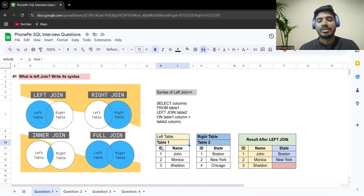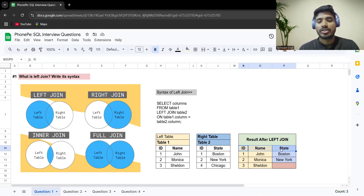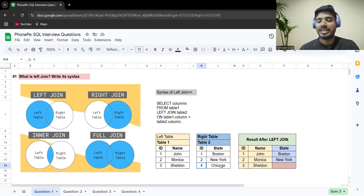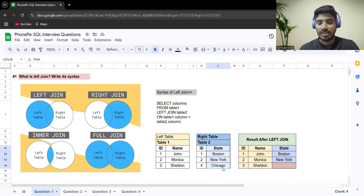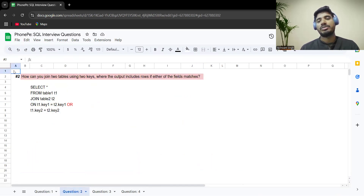If you're performing a right join, you write RIGHT JOIN; for inner join, INNER JOIN — and so on. Then you write the name of the right table (table2), followed by the joining condition. For example, if you want to join when the key is matching, you use an equal sign. Suppose table1 has ID and name, and table2 has ID and state — ID is the joining key. The left join takes all values from the left table (IDs 1, 2, 3 with John, Monica, Sheldon), and from the right table only matching cases. For ID 3 with no match in the right table, state is left blank. ID 4, present only in the right table, does not appear in the result.